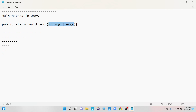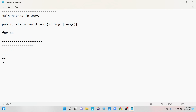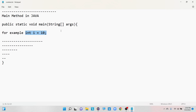Static input means we are going to provide the data at the time of designing. For example, int i = 10 — if we mention this, we are providing input to those parameters in a static way. Because we provided the input during the time of designing, we can call it static input.